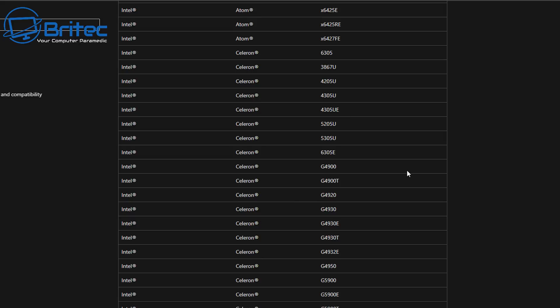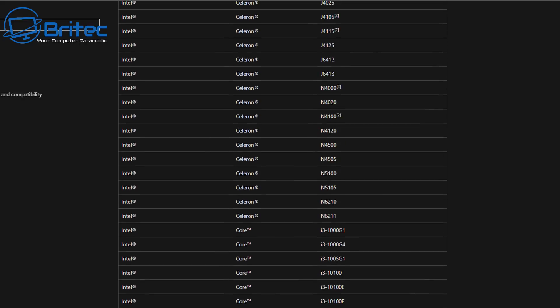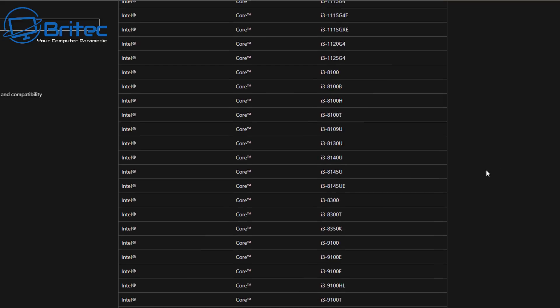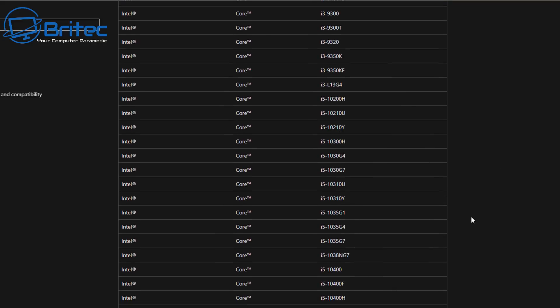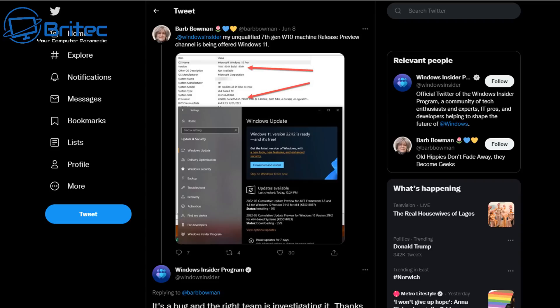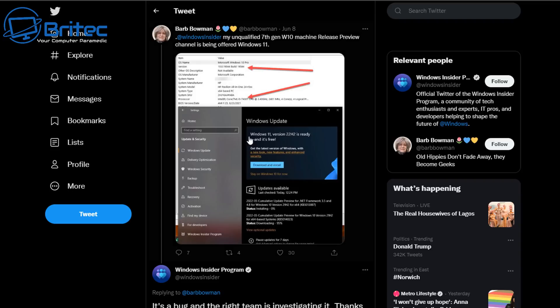This is a major hiccup on Microsoft's part because I've checked their lists and there is no new additions added to this. This means that obviously it's either a mistake or it's a bug on Microsoft's part.